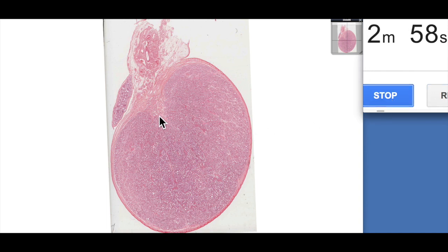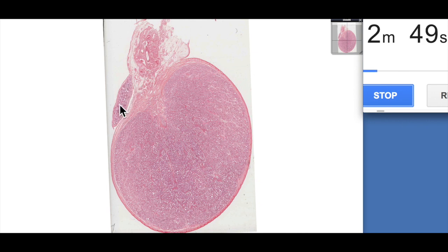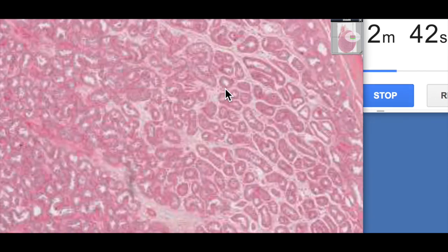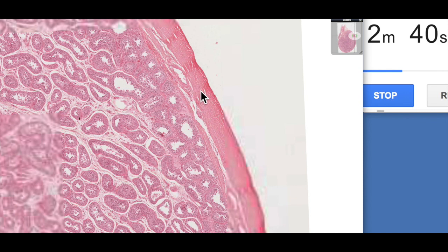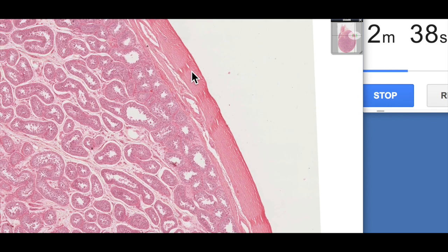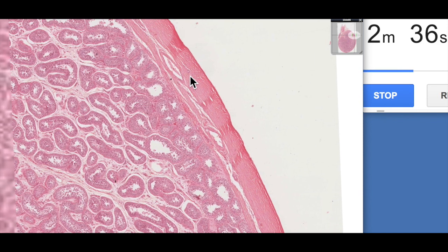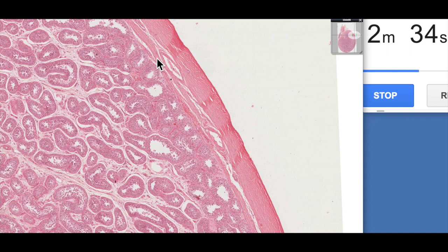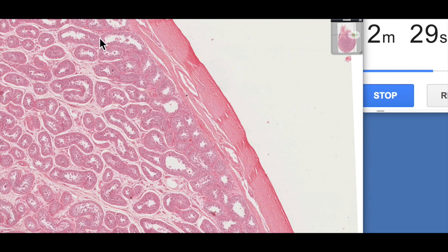Here we have the testis. It's oval in shape. This is the anterior surface, and this is the posterior surface. Here's the spermatic cord, and this is a glancing section through the epididymis, which sits on the posterior surface of the testis. We've got this thick, dense connective tissue coat on the outside — this is the tunica albuginea, this thick dense connective tissue capsule. And then beneath that we have the tunica vasculosa, which is where the blood supply to the testis actually arises.